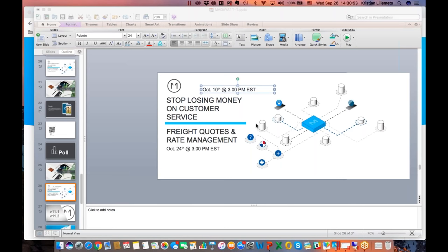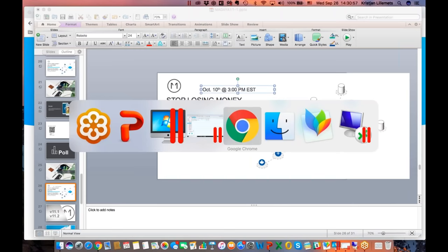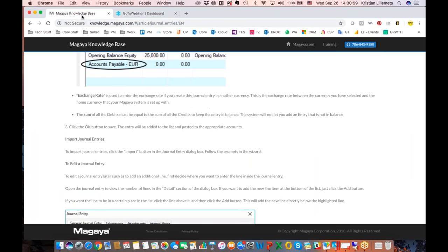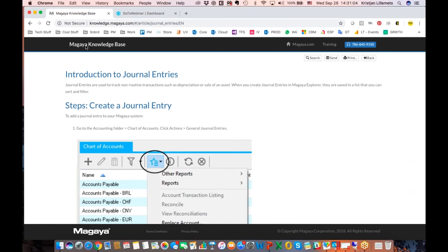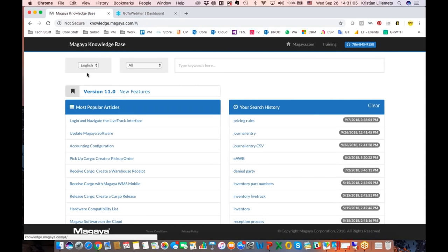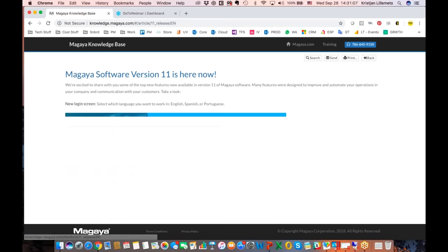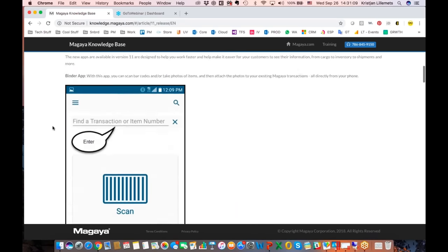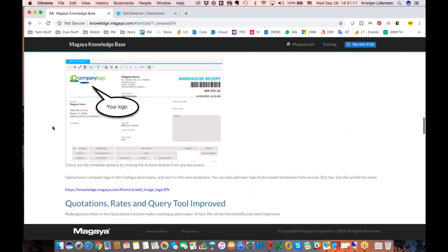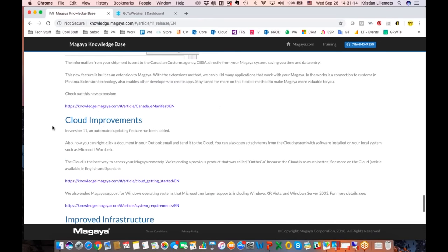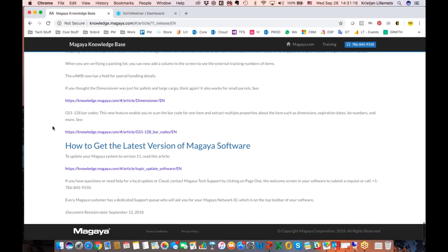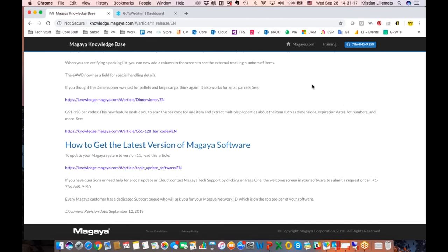Question: is there a manual for this update? We have our knowledge base at knowledge.magaya.com and one of the top articles on the homepage right now is 'Version 11 New Features' — a long article with links and screenshots on the new features of version 11.